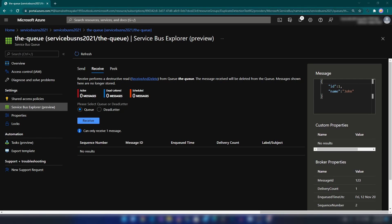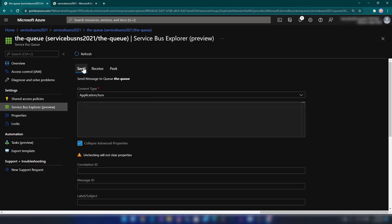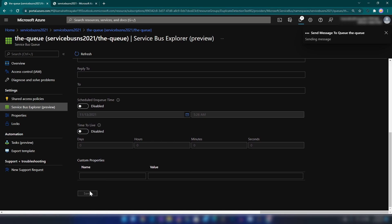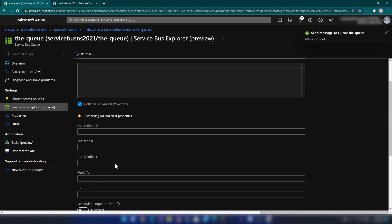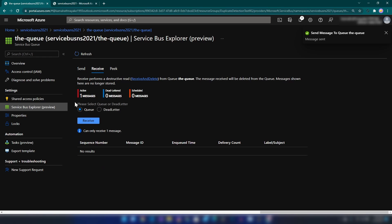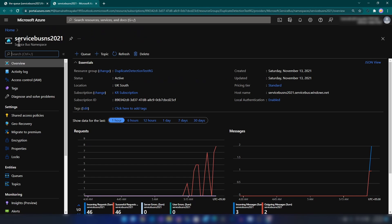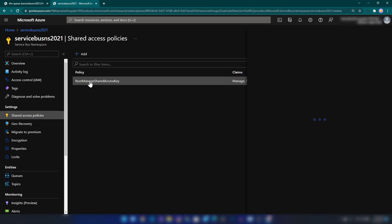Now if you wait for one minute — that is the window size we specified — you will be able to send messages with the same message ID again. After one minute, let me go back to Send and try to do the same thing. As you can see, we are now receiving the message.